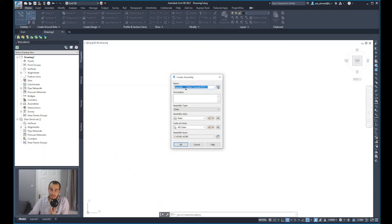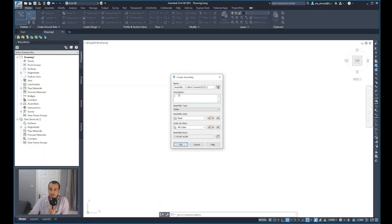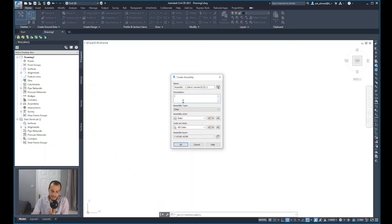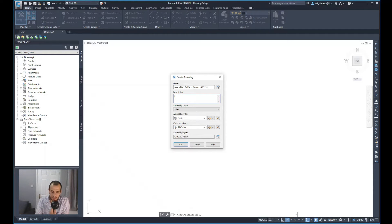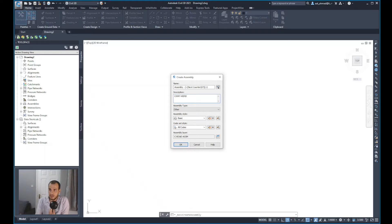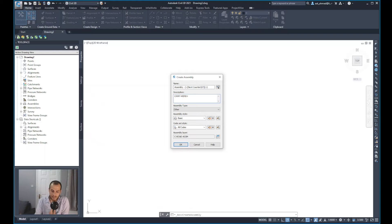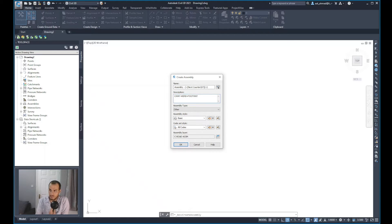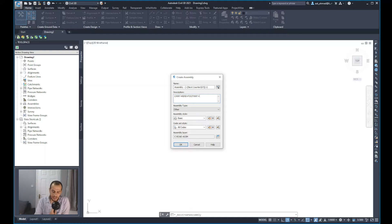You can also describe what the assembly contains. For example, it will contain the carriageway plus a special type of curb, plus there is a footway, and then maybe plus the daylight.